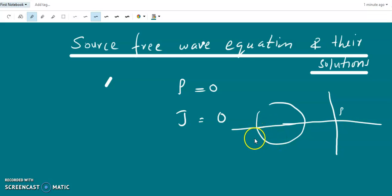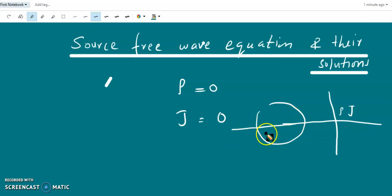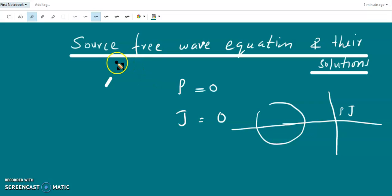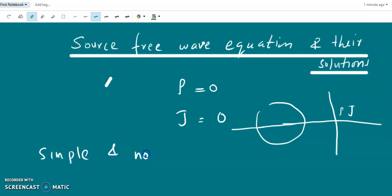We are interested in how the electromagnetic wave is propagating. When propagating in the media, the sources rho and J are zero. Whenever the wave is produced it travels with a particular velocity, and we are interested in the propagation of electromagnetic waves. In the propagating media there are no sources, and therefore we have source-free wave equations. We assume the wave is in a simple non-conducting media.